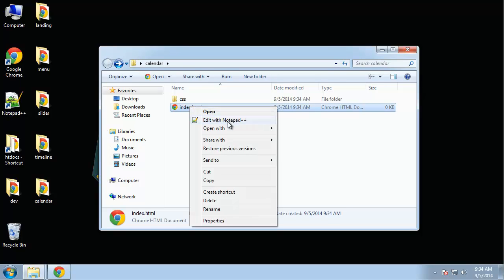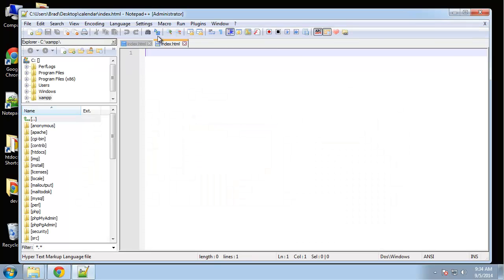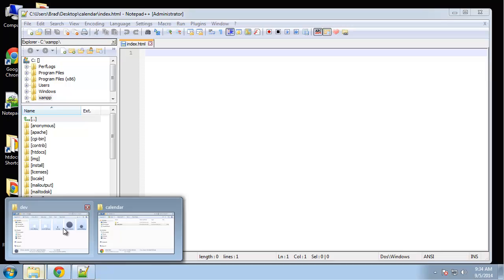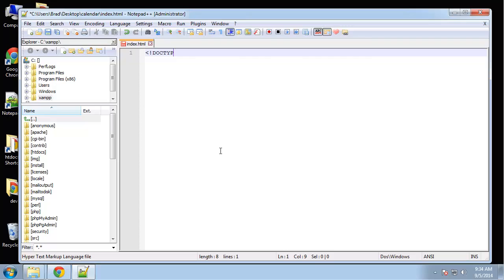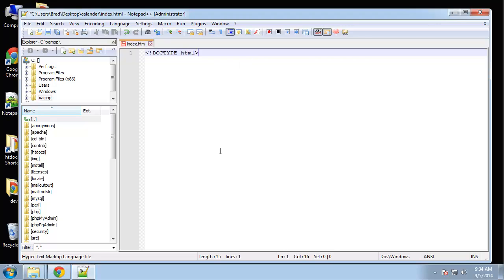Let's go ahead and open up index. We don't need to open up the CSS file yet. Let's put our doctype and all our general HTML.